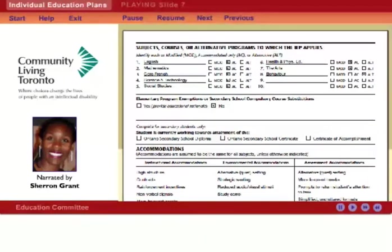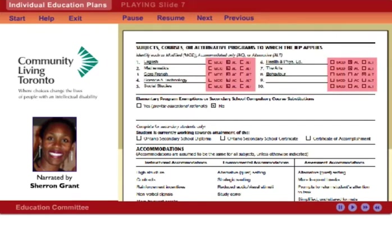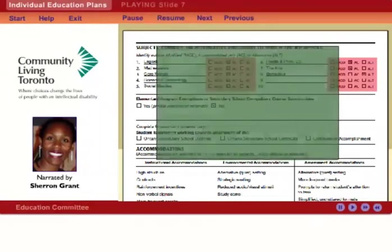The next page of the IEP lists the subjects or skill areas to which the IEP applies, based on the Ontario Ministry of Education curriculum. This will identify whether each subject or goal in the IEP will differ from the Ontario curriculum by applying an accommodation, by being modified, or by applying an alternative.